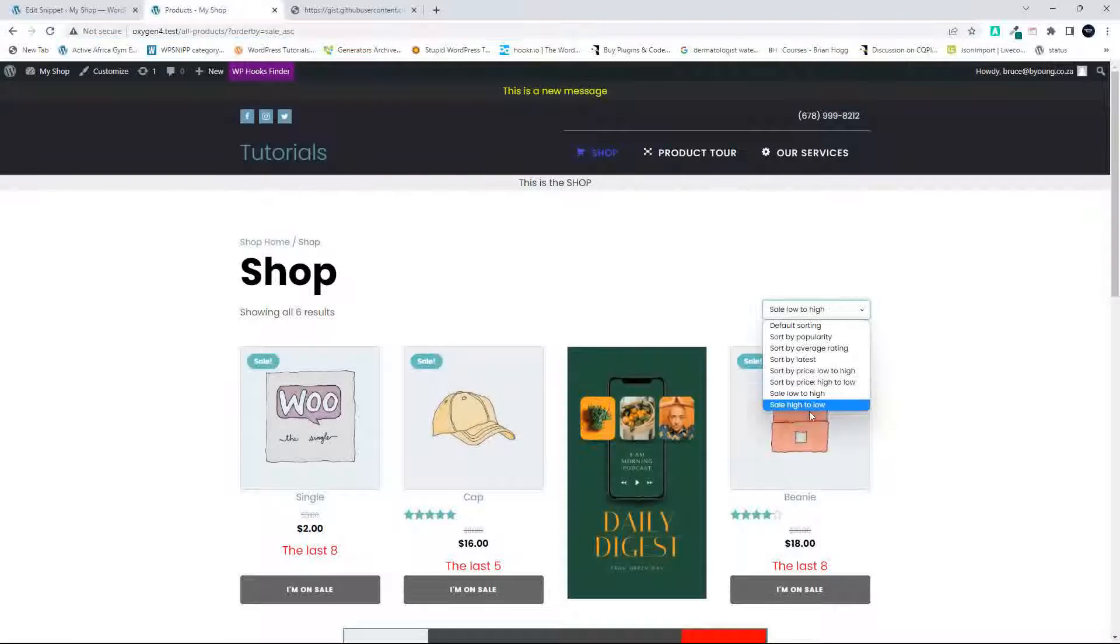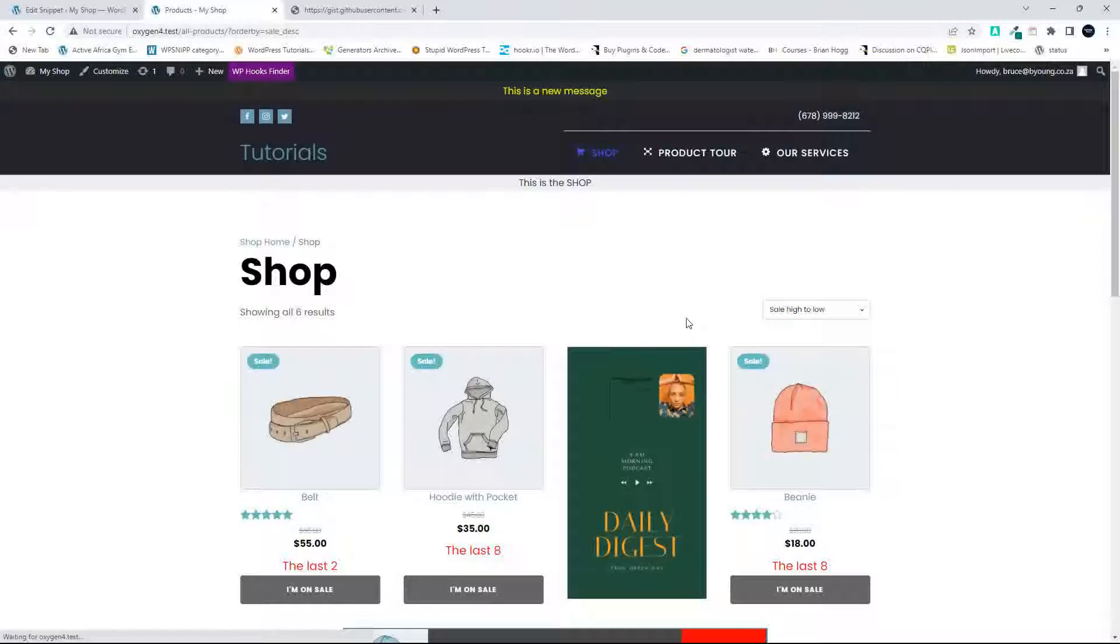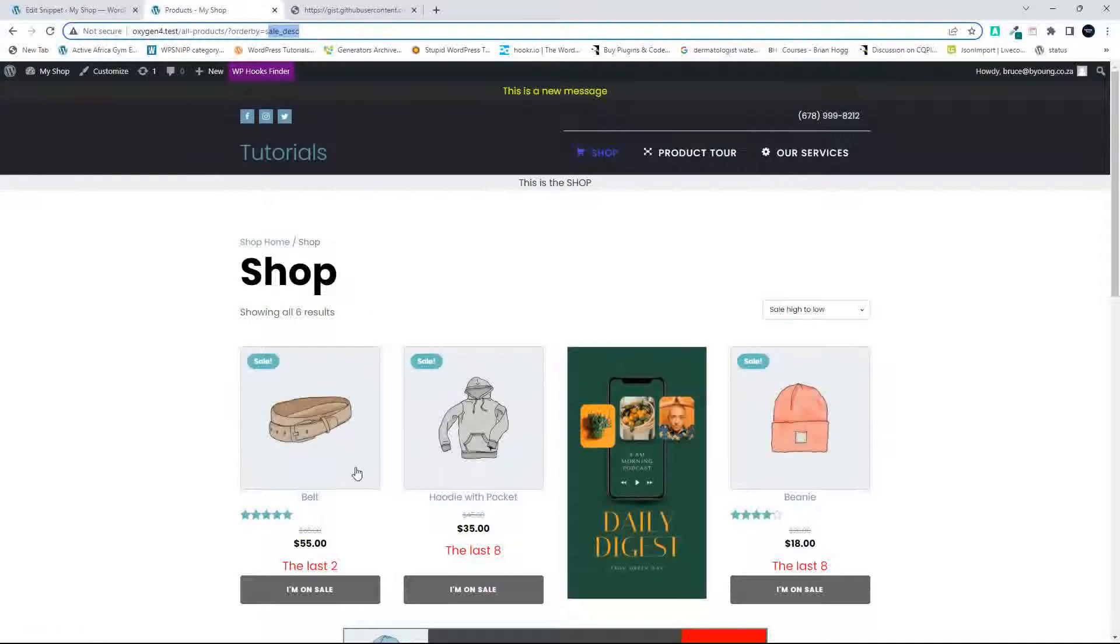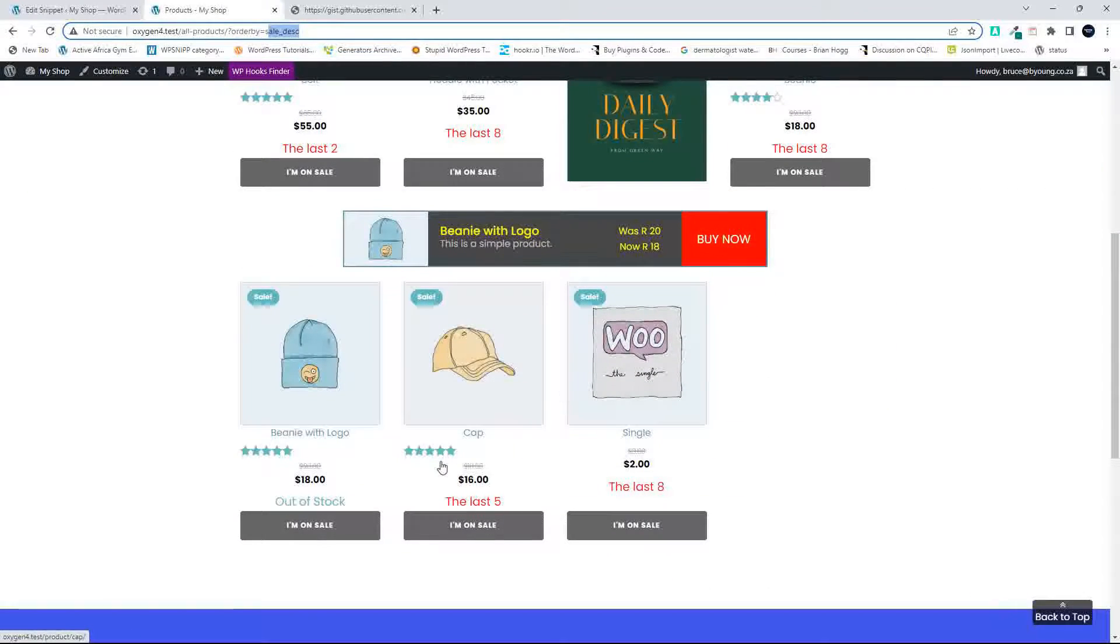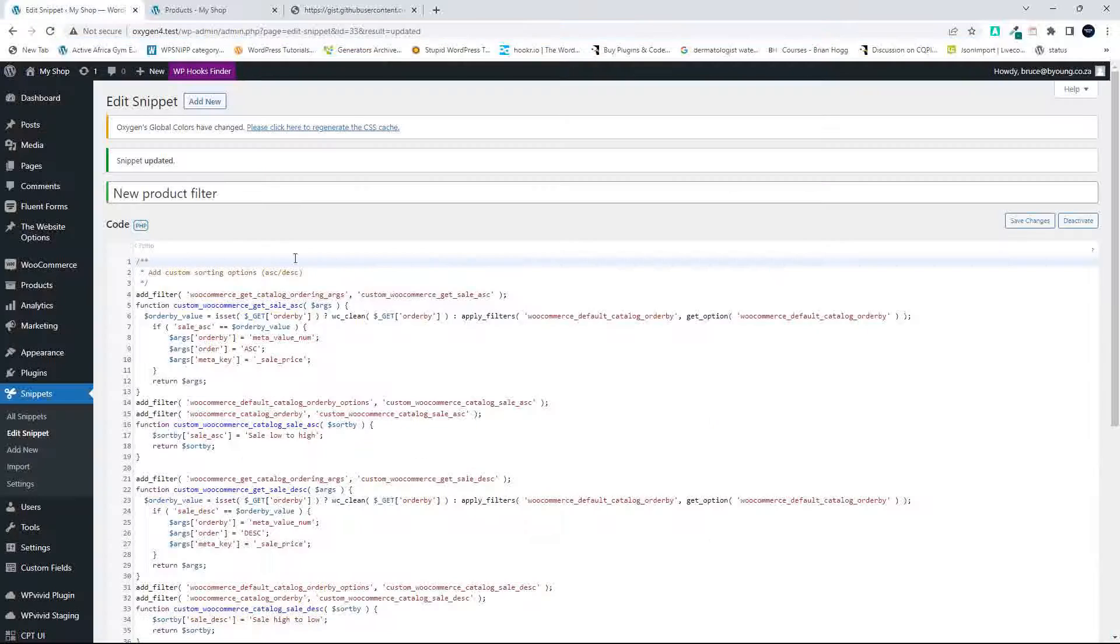And if I go from high to low, it will then reorder. Now it says sale_descending, and the prices are descending. And if we head back here.